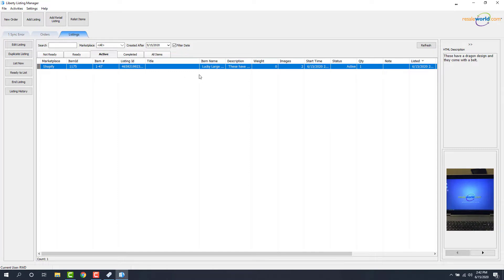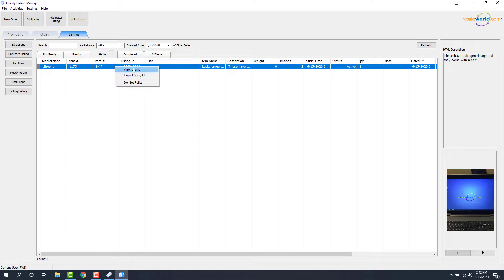And as we can see, there's our item. Because it's on the Active tab, we know that it went straight from the iPad to Shopify. And we can right-click on this item and view the listing to see how it looks on Shopify.